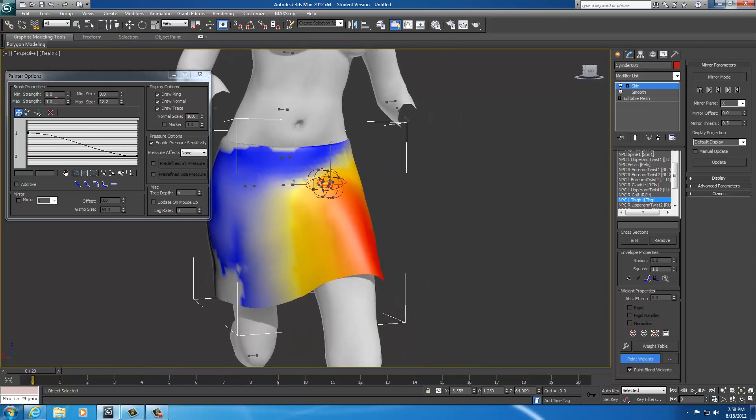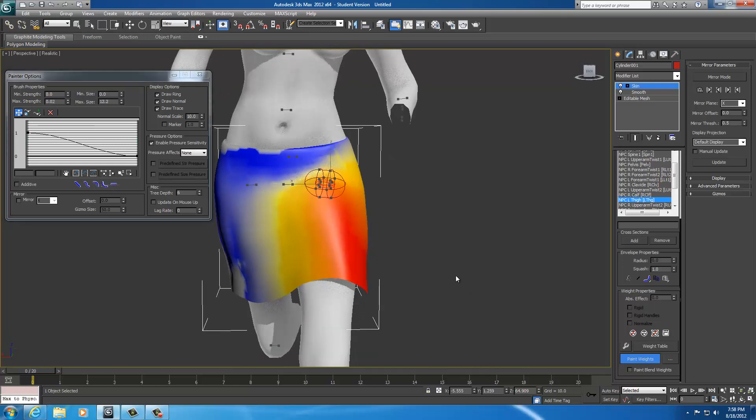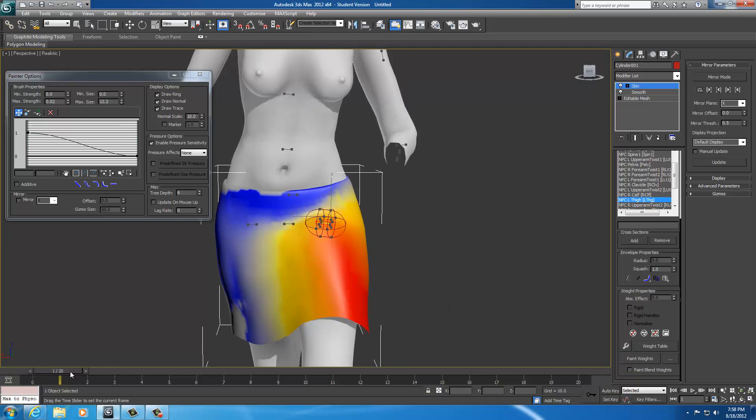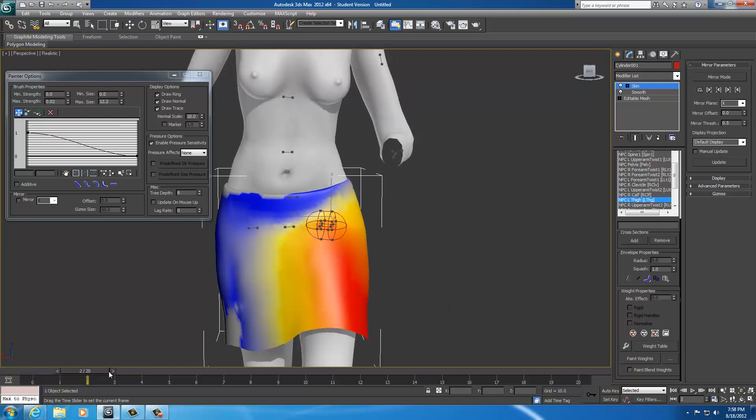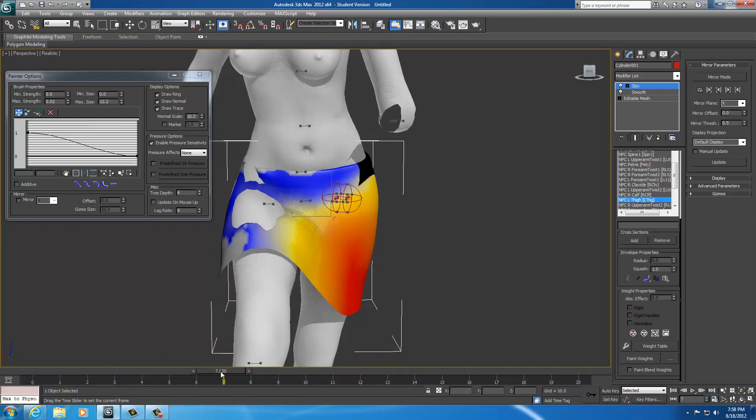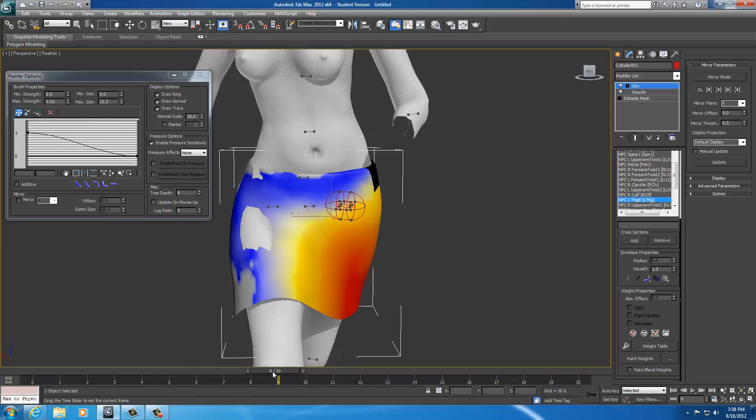And that's the whole concept basically behind painting weights. So next thing I do is I was using the pull. So I want to hit .02 and I'm going to uncheck the box. Now I'm in pull mode.